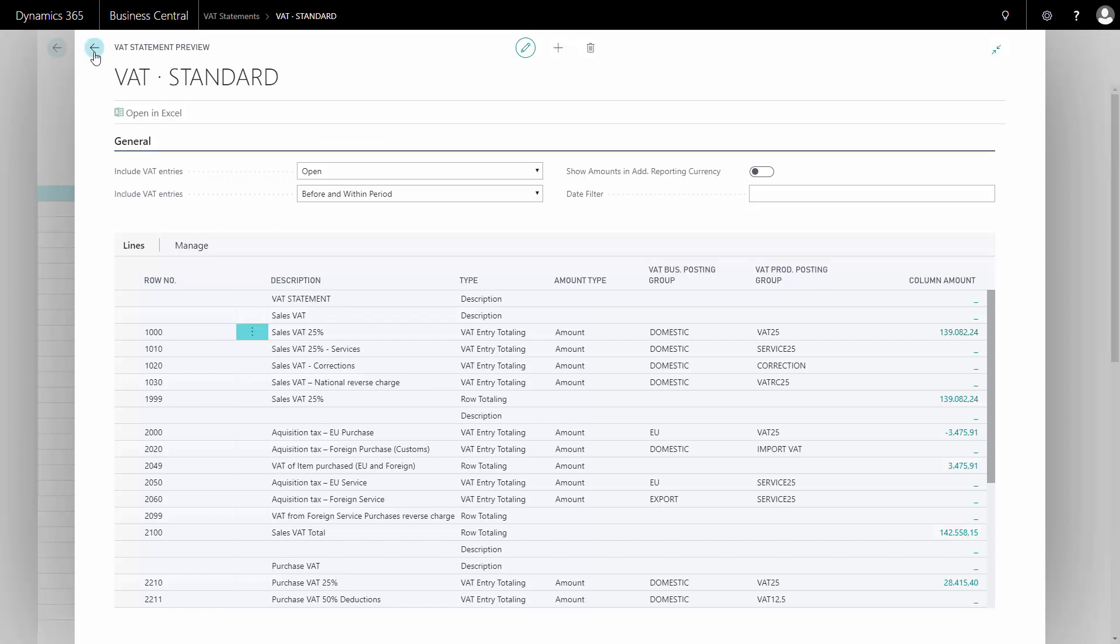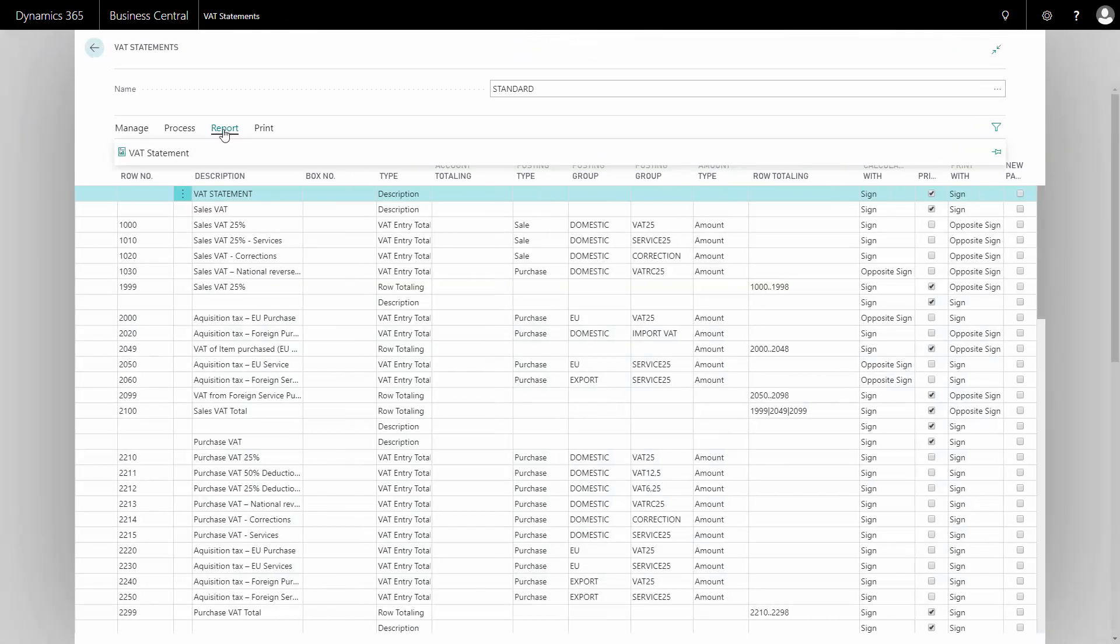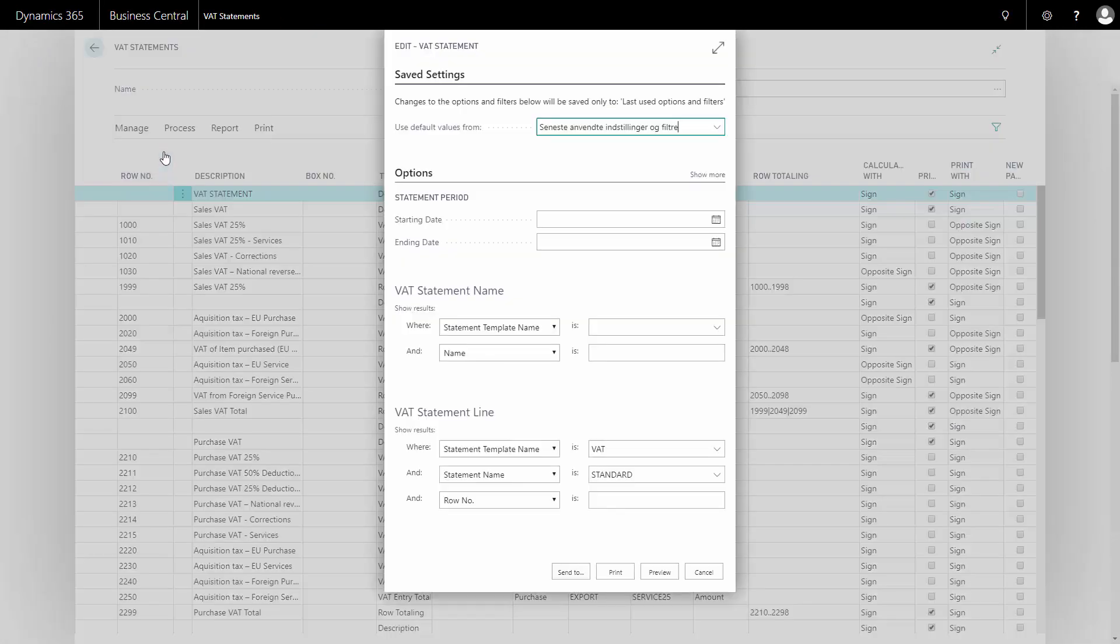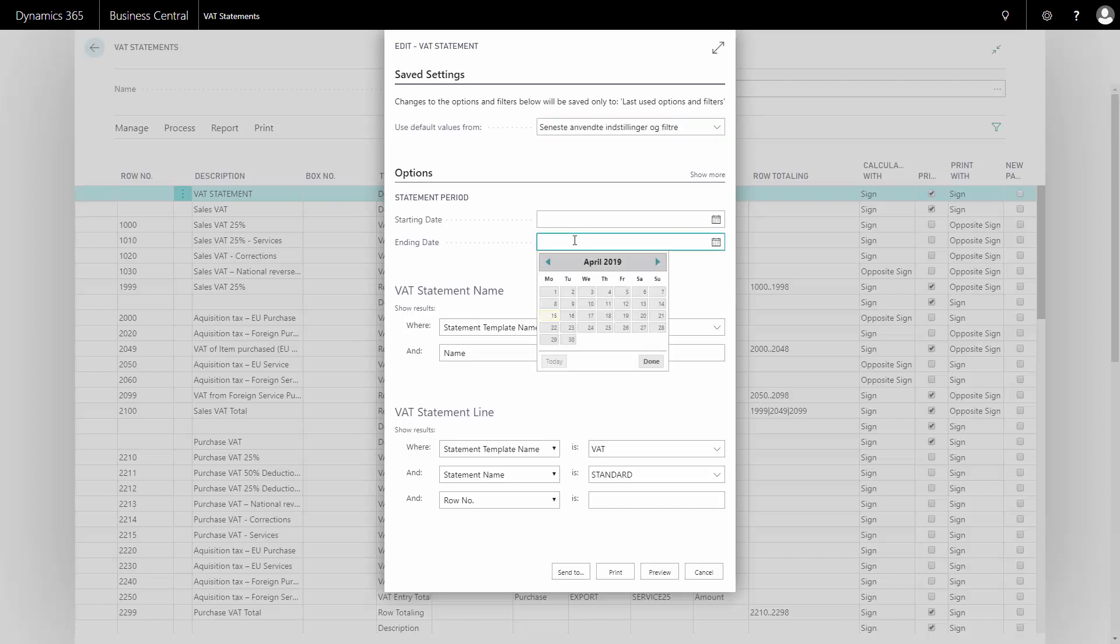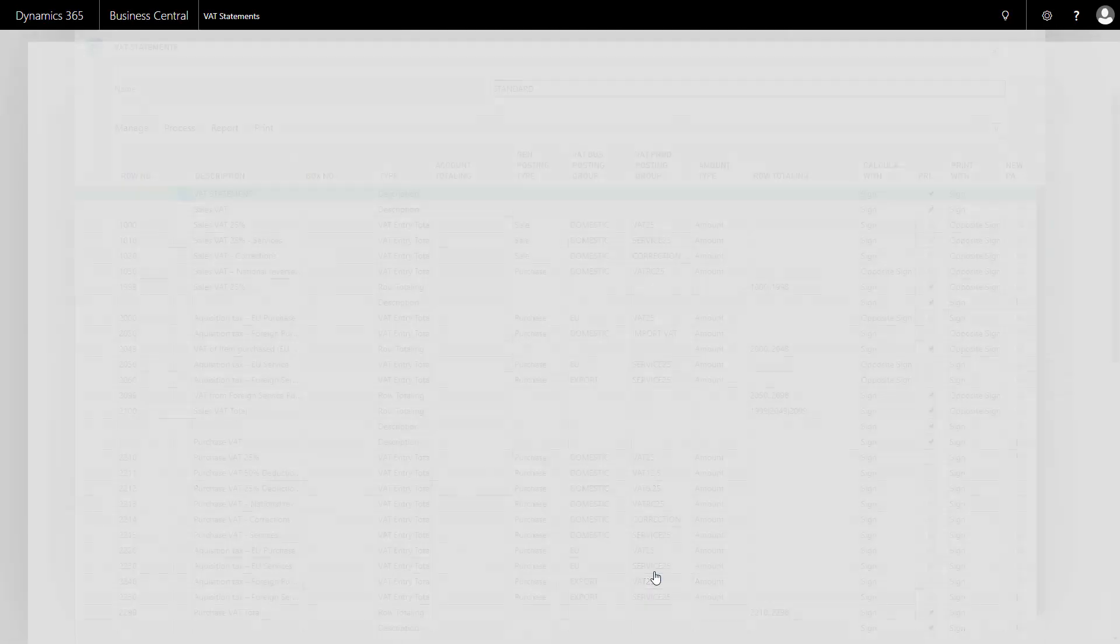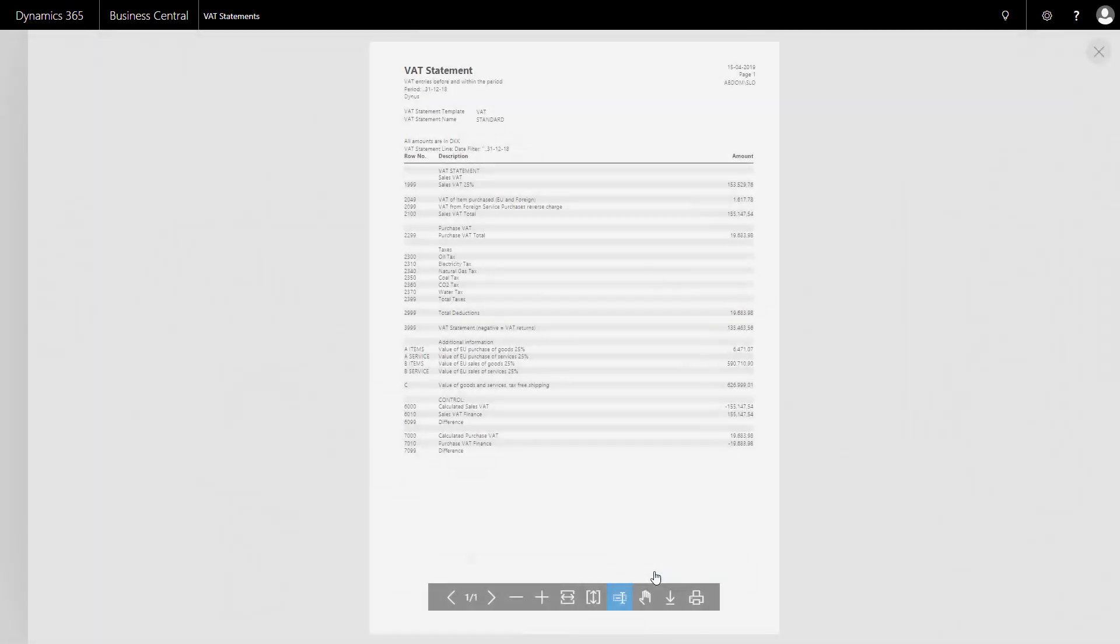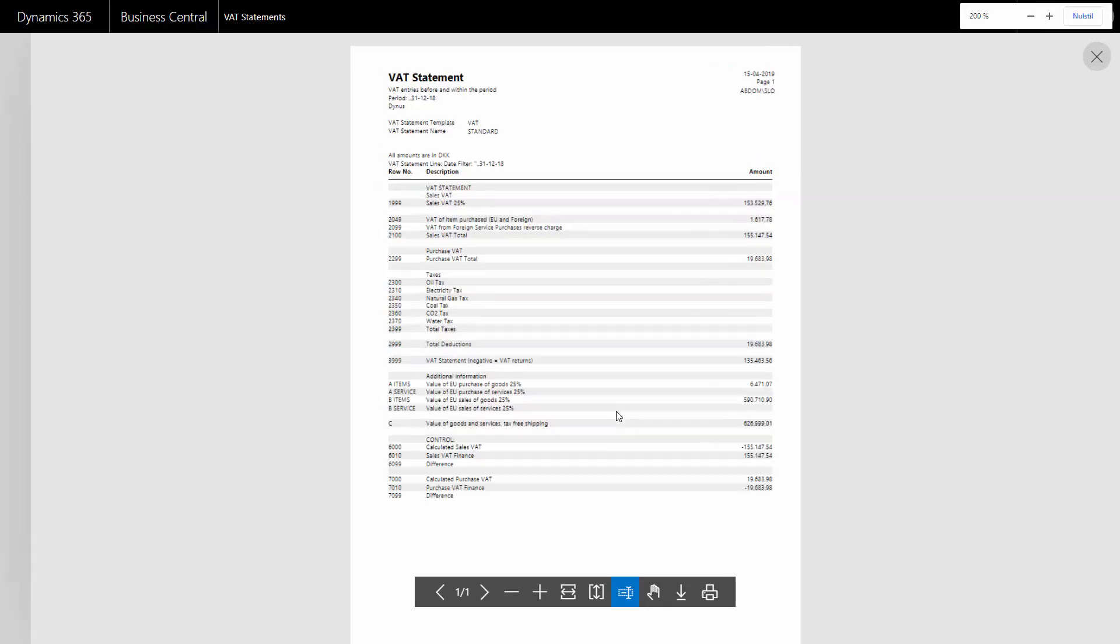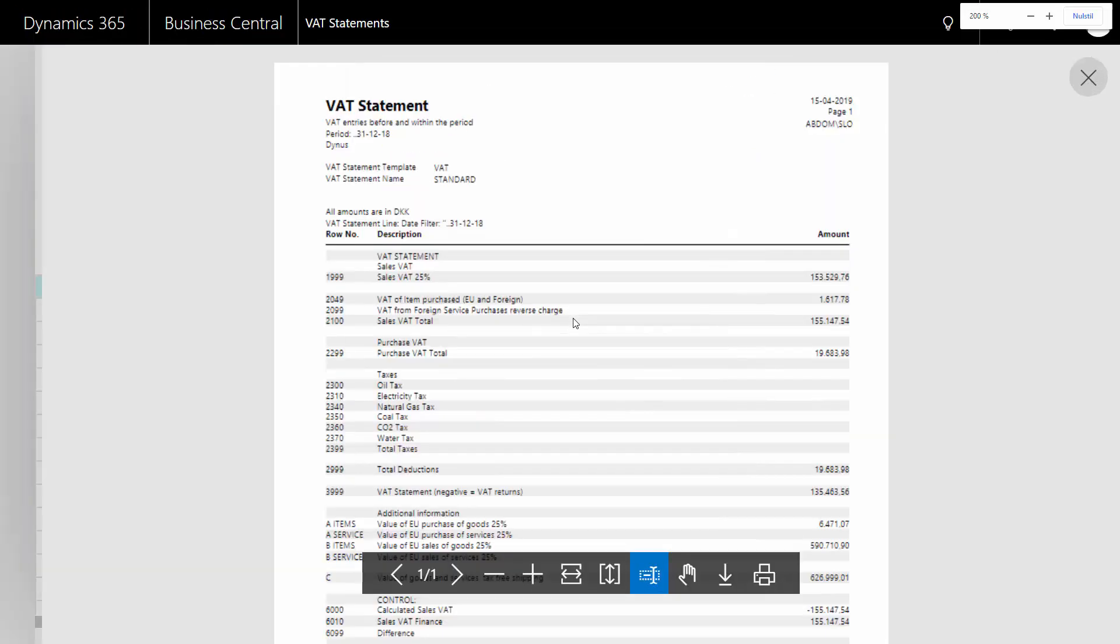Whereas the VAT statement is the report that I can print, and normally I would print that to a PDF or to the screen when performing my reporting. So if I set a date here, ending date as last year, and I preview this, this is the same report I will have if I select print. This will actually display what I need to report to the authorities and is collapsed per line.